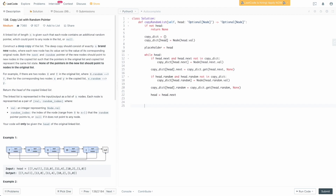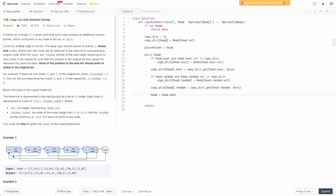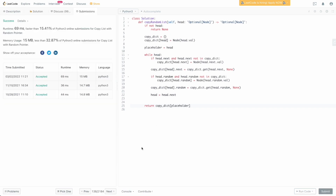All we need to do now is return the head of the copied linked list. We look up whatever the head was previously and get the copy out of the dictionary — that's why we have the placeholder. Since head will be None after we exhaust the linked list, looking it up directly wouldn't work. So we return copy_dict of placeholder, which will be the head of the copied linked list. Let's submit this and make sure it works — and it does.